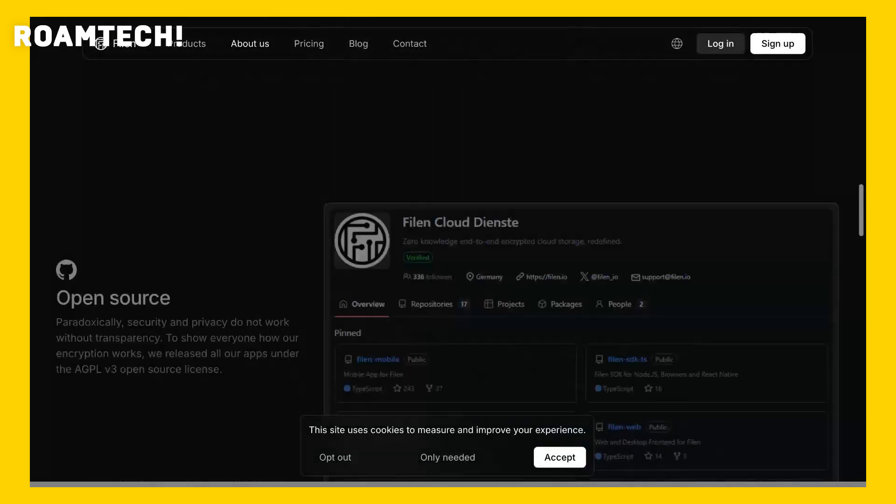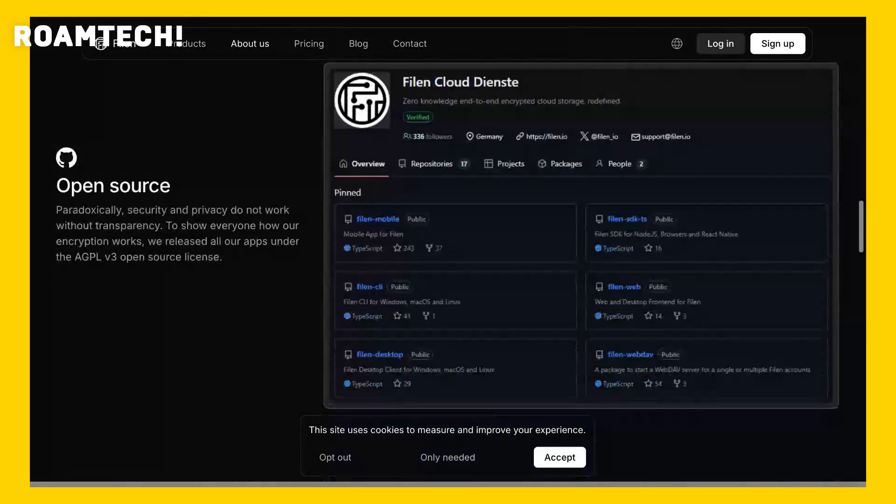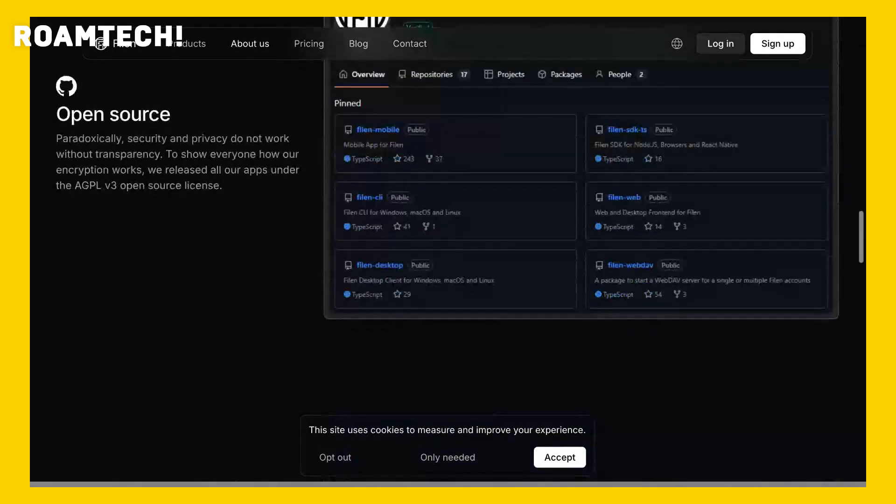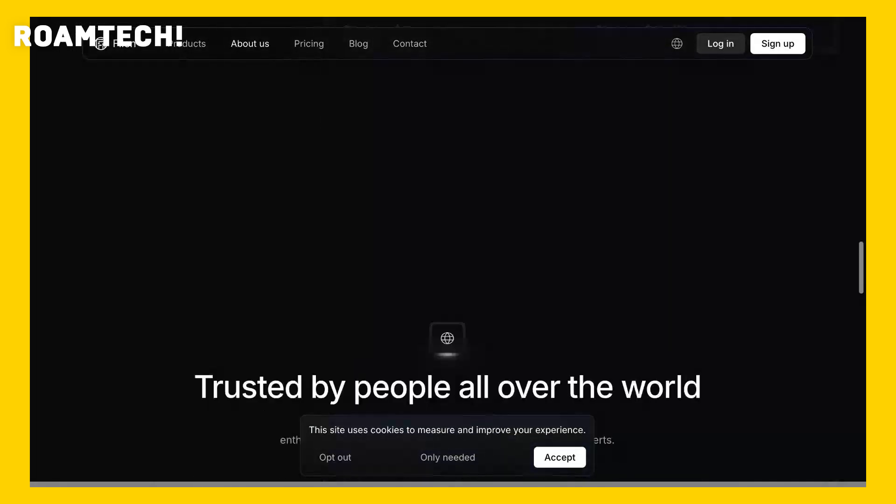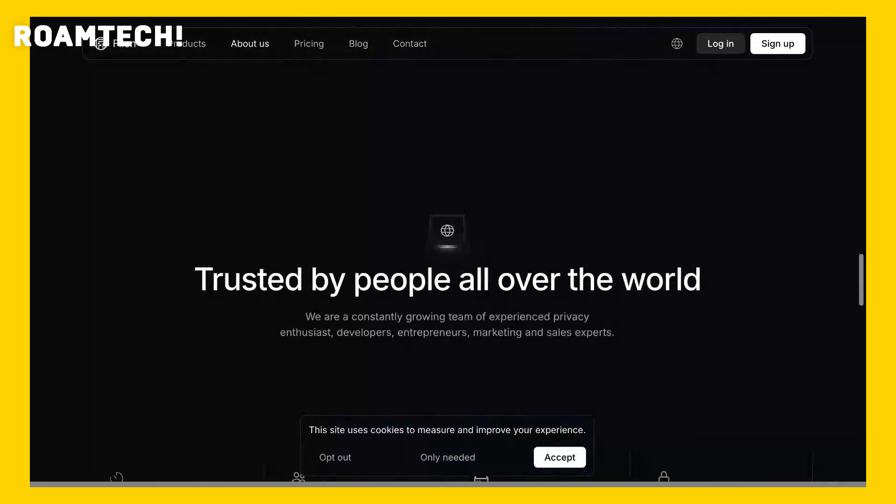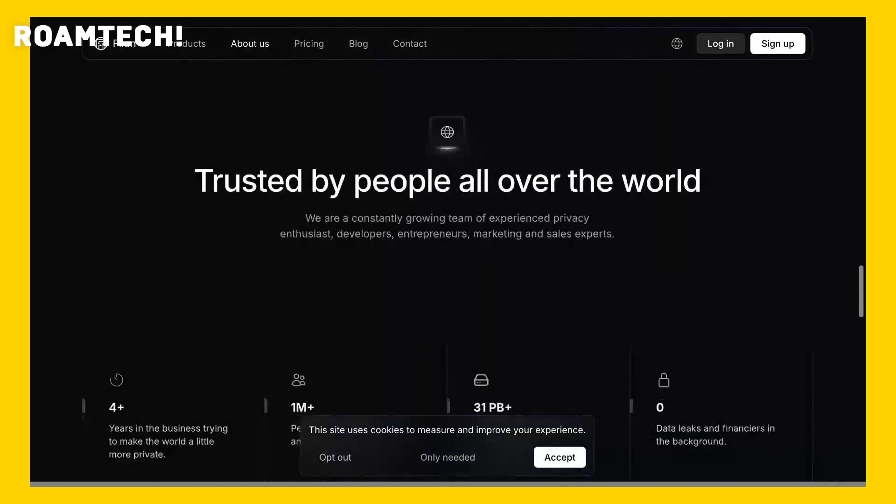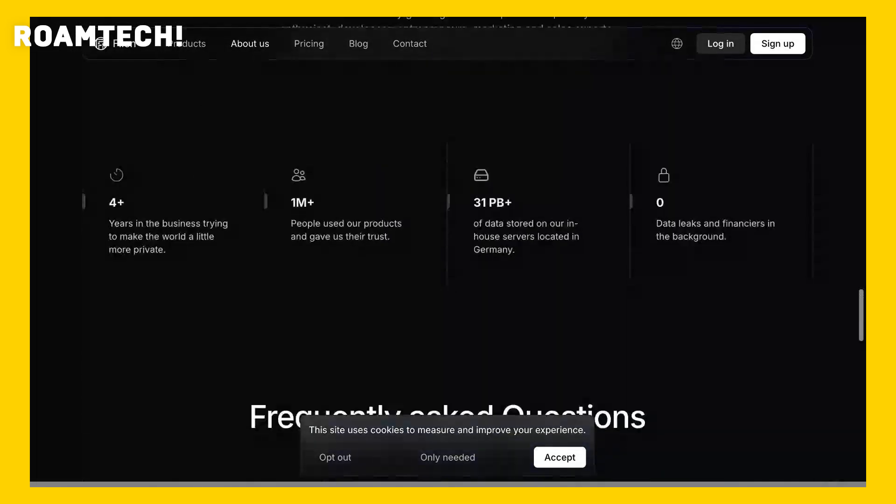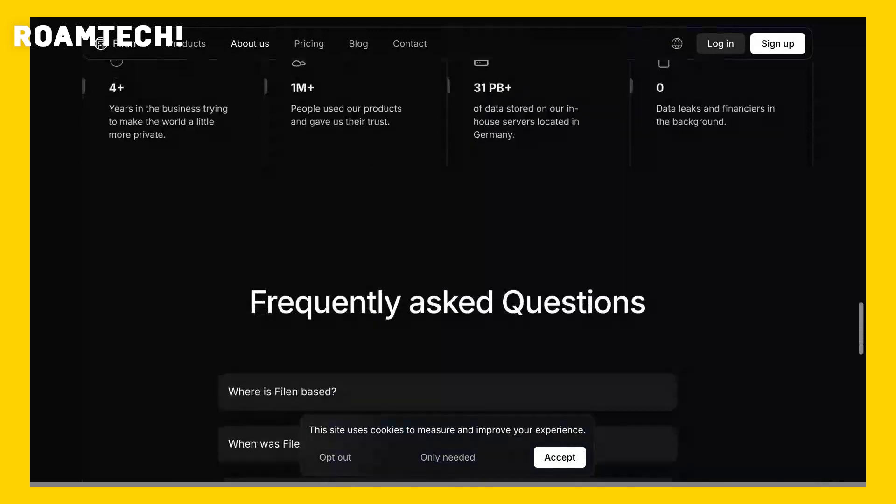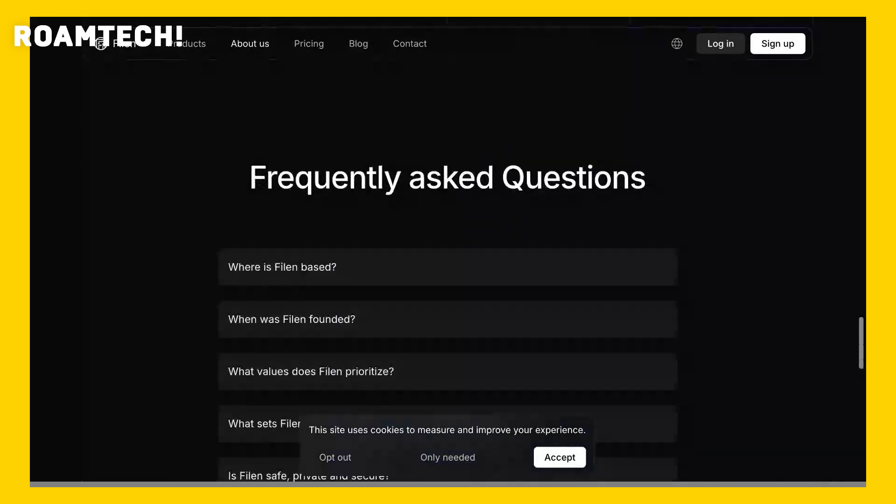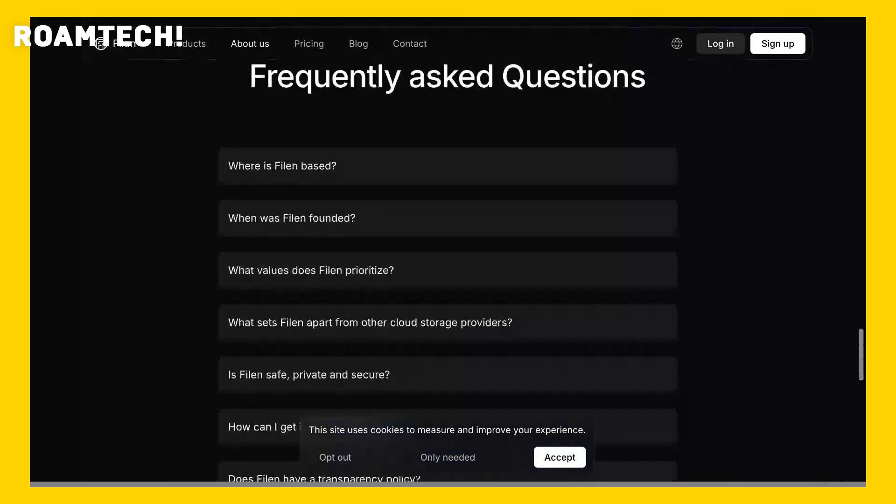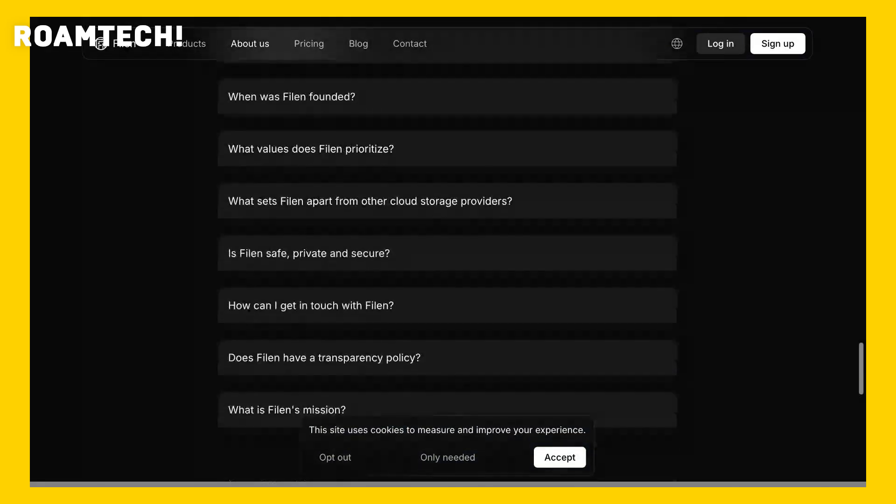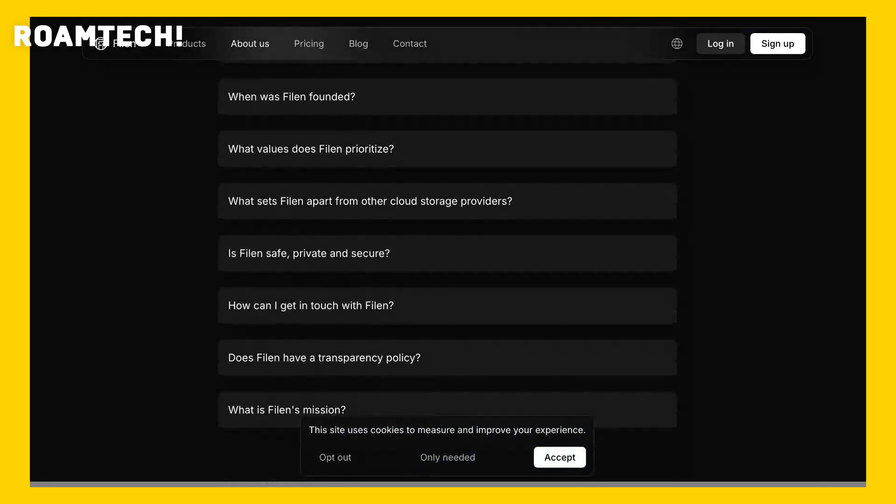That's my overview of Filon Encrypted Cloud Storage. If you found this helpful, please give it a thumbs up and subscribe to Rome Tech for more reviews and tech tips. Check the description for any relevant links. Thanks for watching.